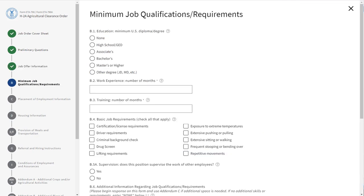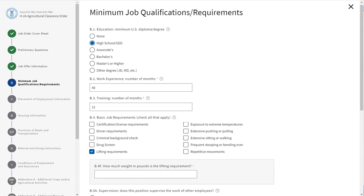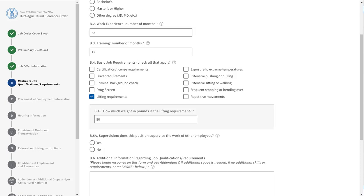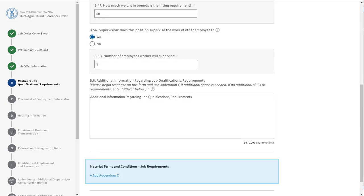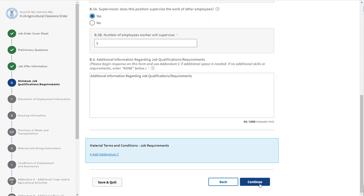Section B asks for the minimum job qualifications requirements. Complete each of the fields within the section. Field B4 is a conditional field — if you select this field, a gray box will appear. Fill out how much weight in pounds is the lifting requirement. Field B5A is a conditional field — if you select Yes, a gray box will appear. Fill out the number of employees that the worker will supervise. Field B6 asks you to provide additional information regarding job qualification requirements. If you need more space, click the blue hyperlink Add Addendum C. Click Continue.